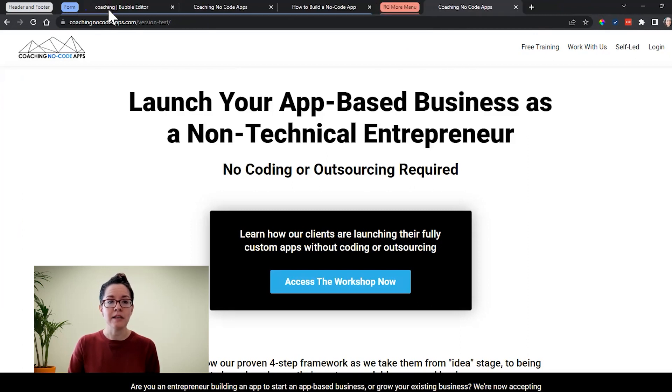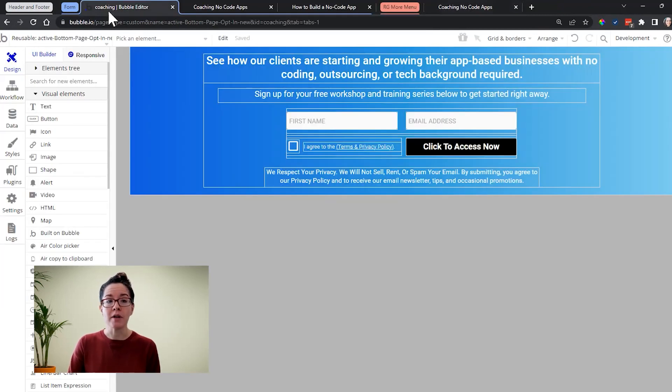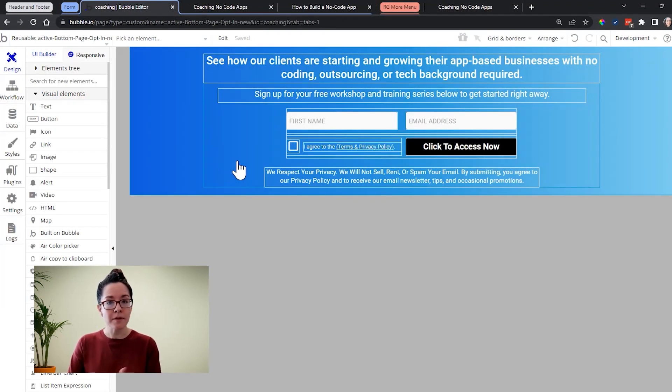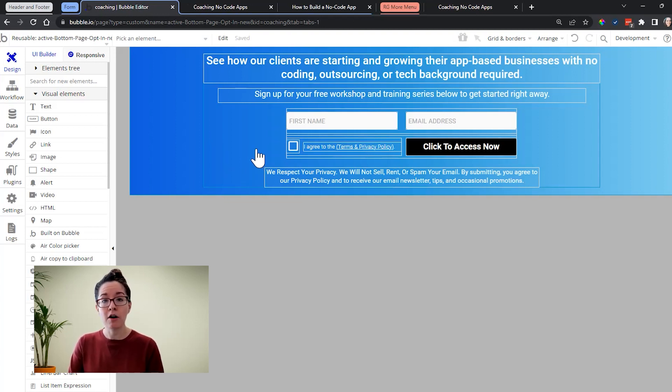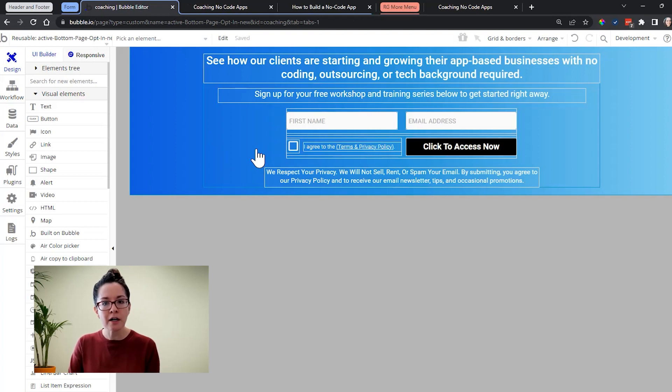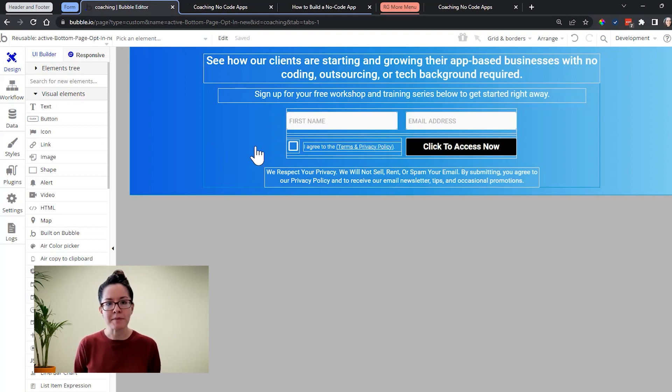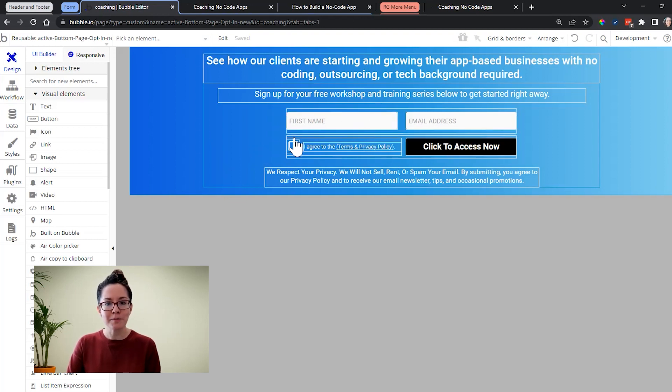Another common example is a form. So we have a couple of instances of this opt-in form throughout our website to have people sign up for our free training, to join our newsletter. And so we have different points of entry throughout our website. And so rather than designing this form multiple times,